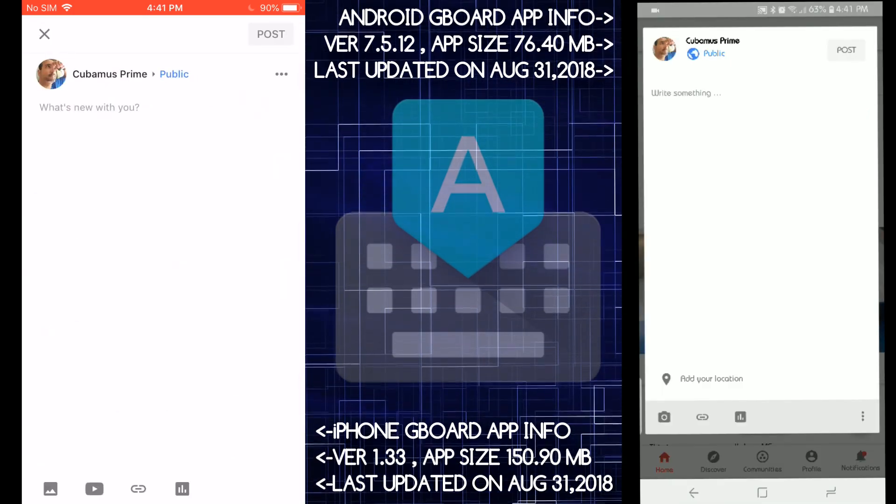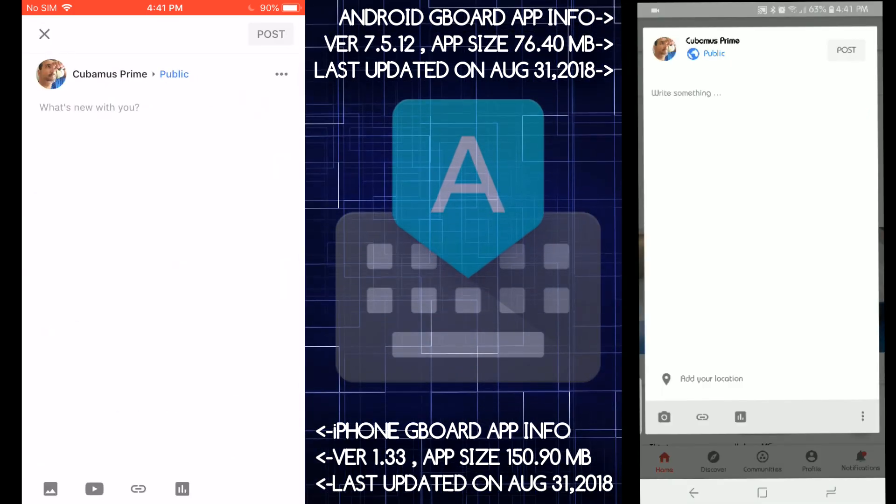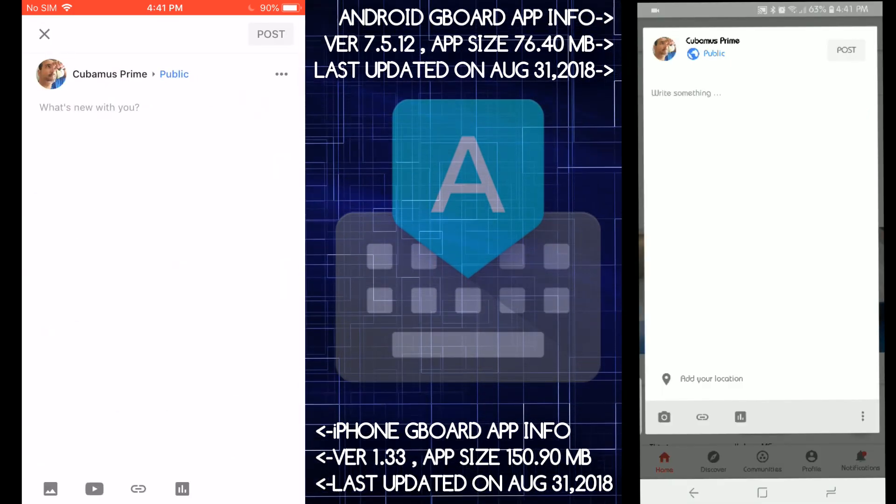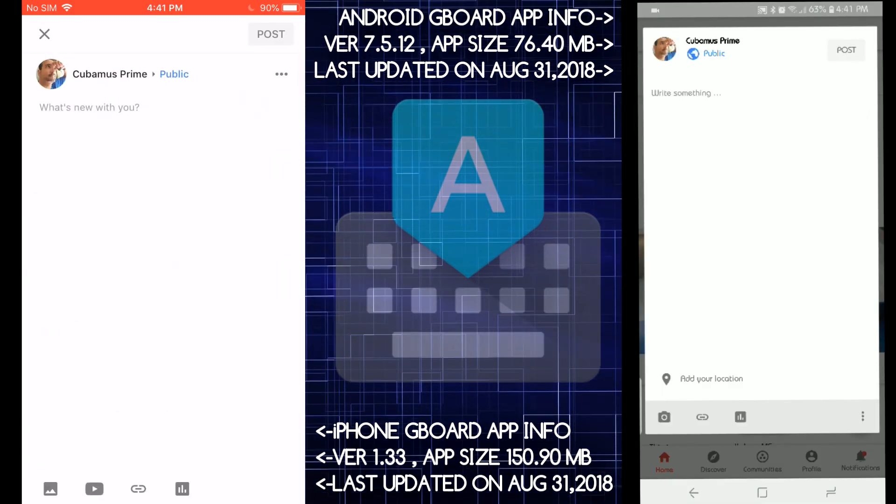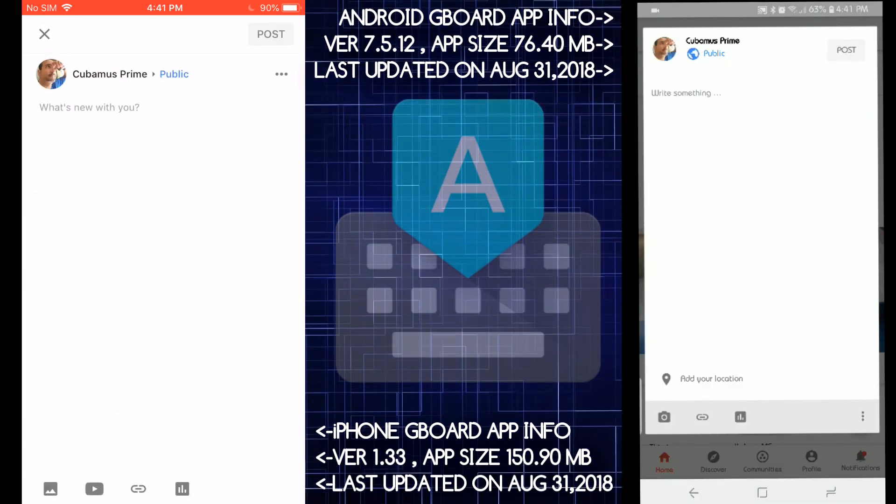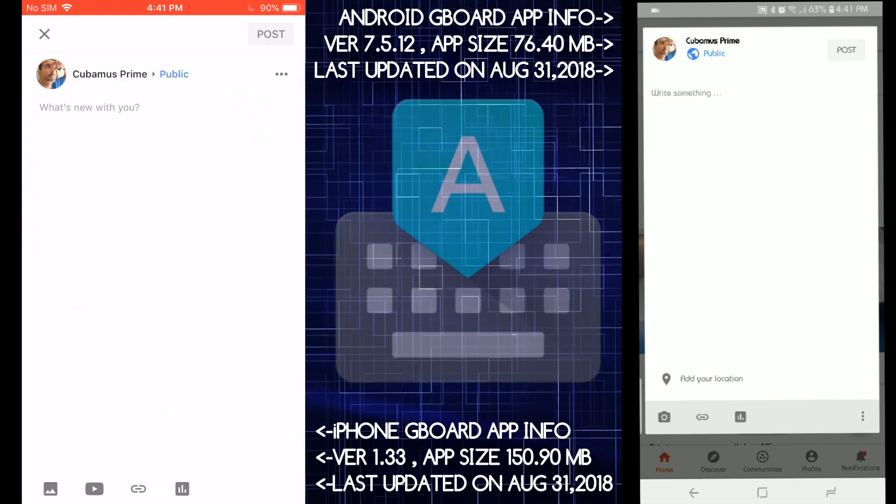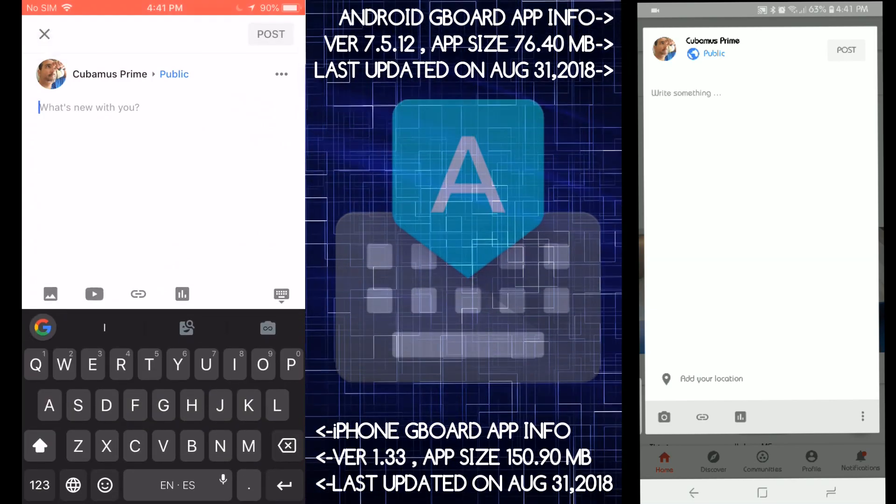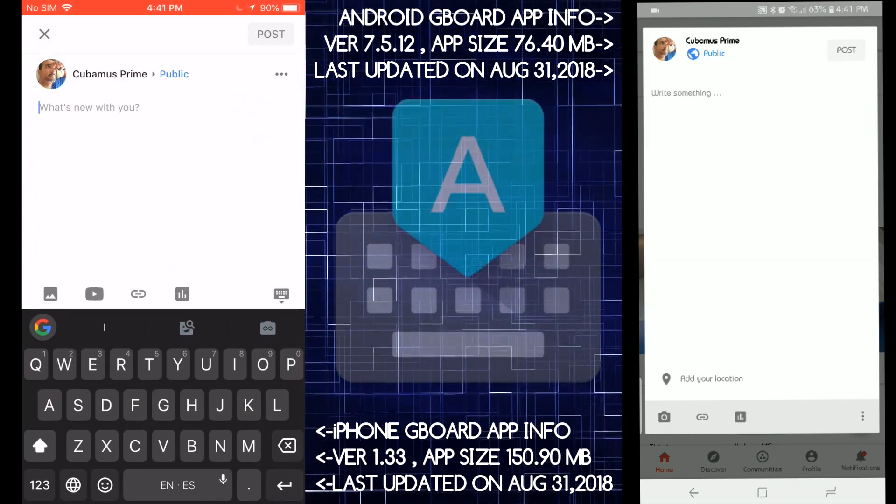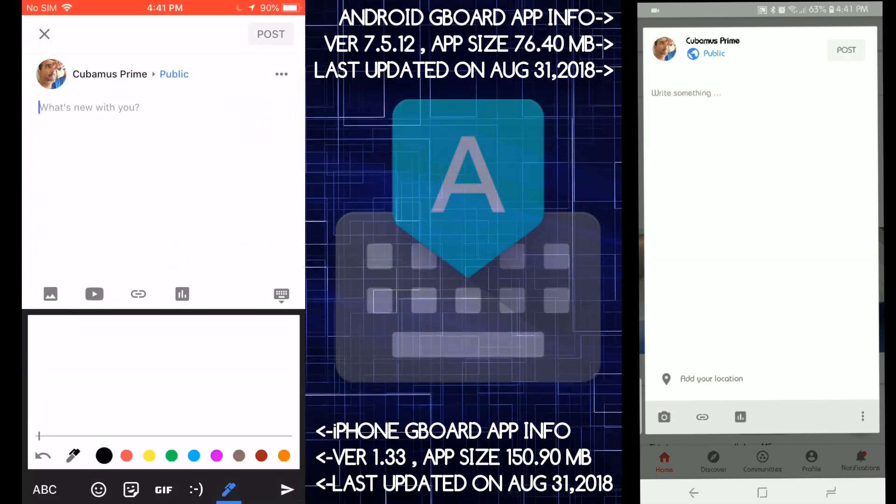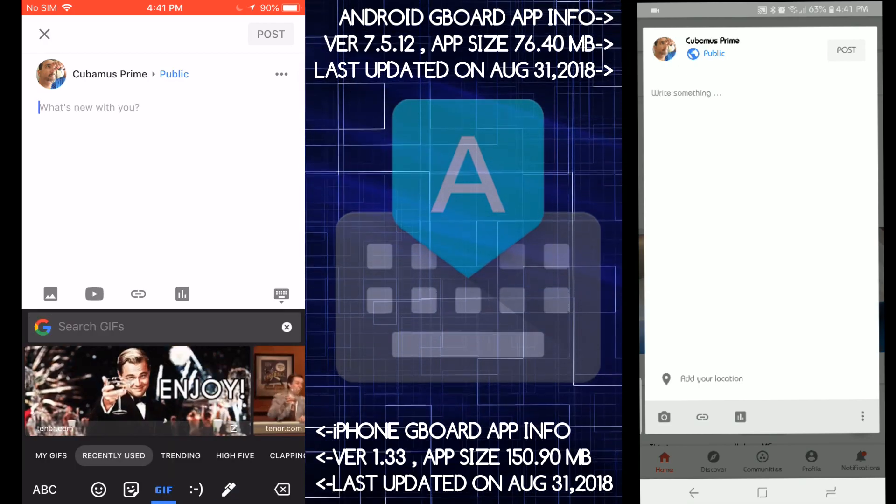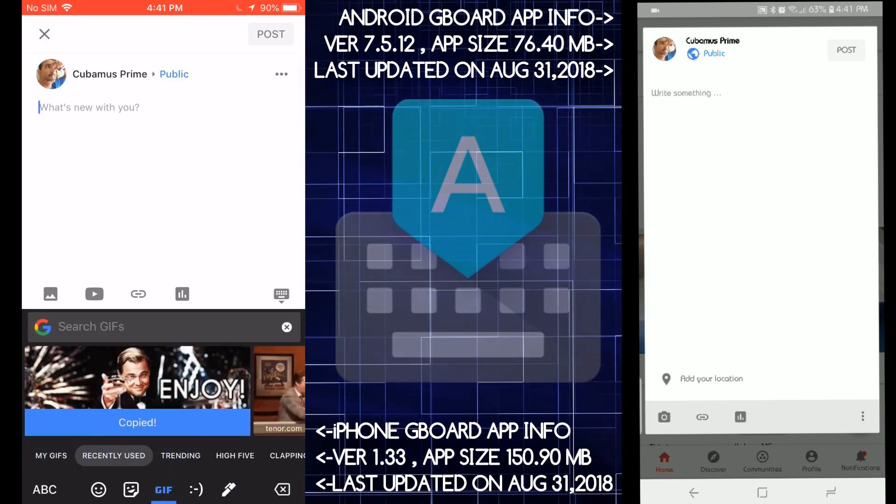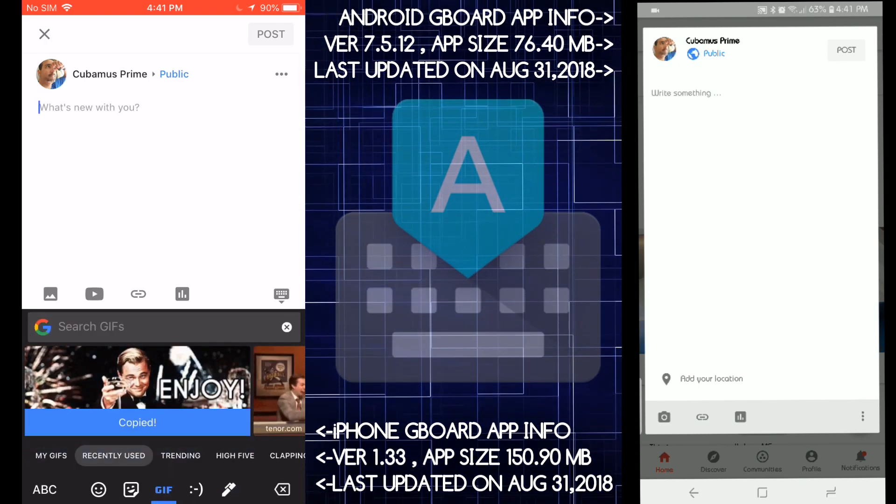Okay. I want to do something. I want to go into Google plus and show you how the GIF support works and it works weird on iOS. Check it out. Let's tap on here.